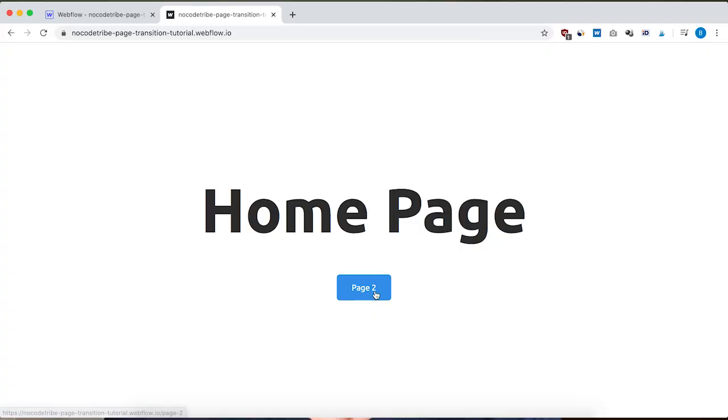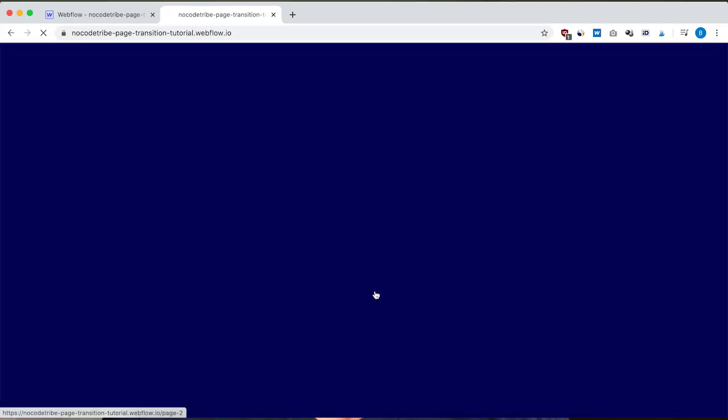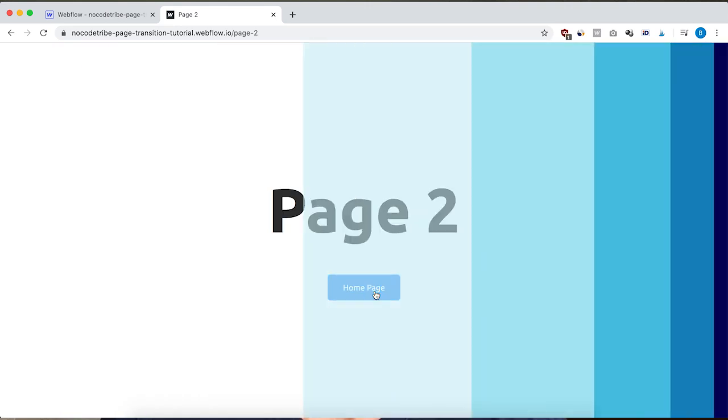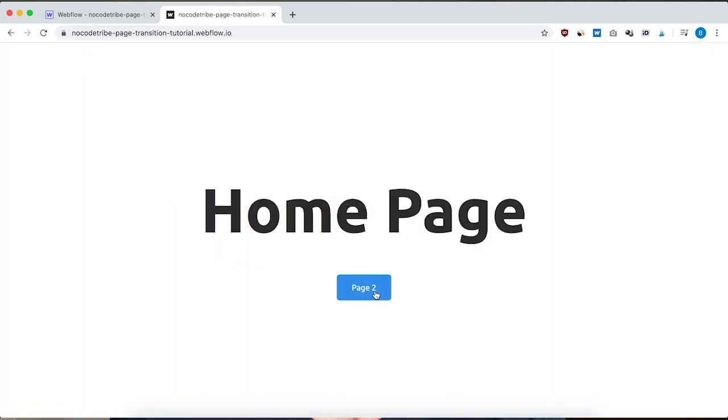Hey guys, what's up? Ben here from nocode2hab.com. In this video, I'm going to show you how to build a page transition in Webflow, like this one for example. To build this, we're going to use a little bit of custom code, but it's very easy — just copy-pasting class names and setting a timer. So if you don't know how to code, don't worry. I'm also going to talk about limitations, because there are limitations depending on the browser and how the user is interacting with your page.